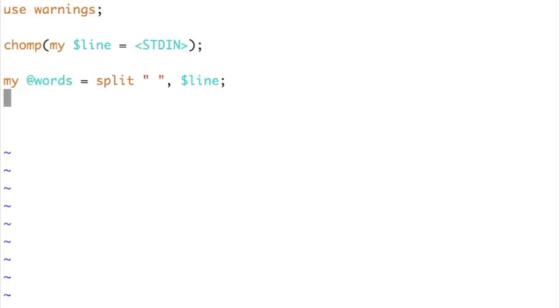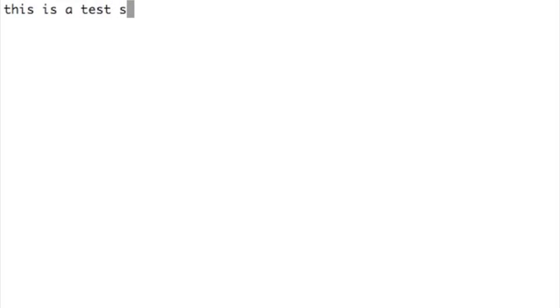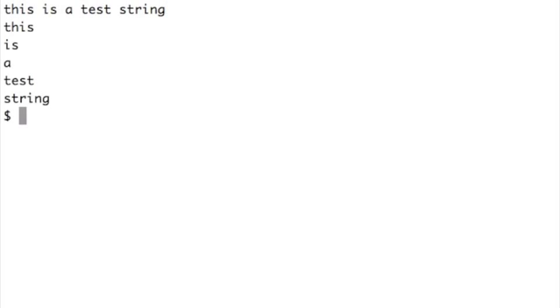Next, once it is split, maybe you can iterate over this to print it just to see whether it is really split very well. I will iterate and print it just for debugging — print dollar underscore slash n. Running the script, it reads one line from STDIN and you can see each word is printed on its own line. So the split worked.